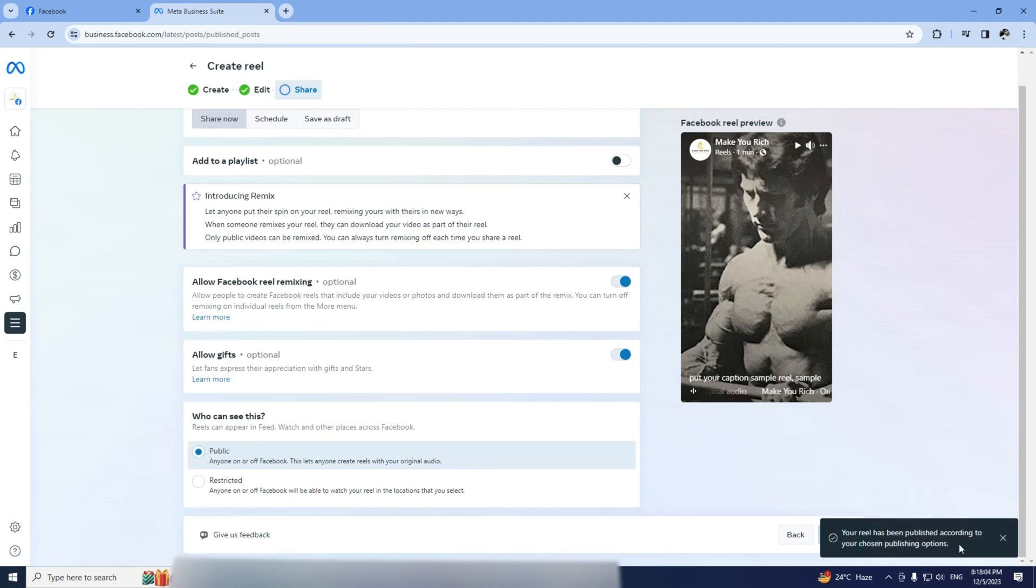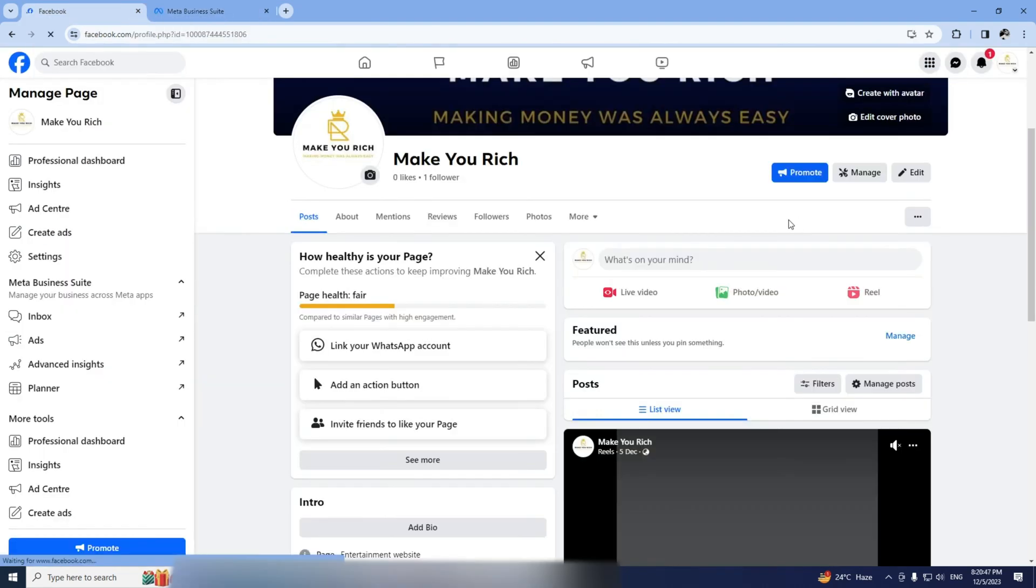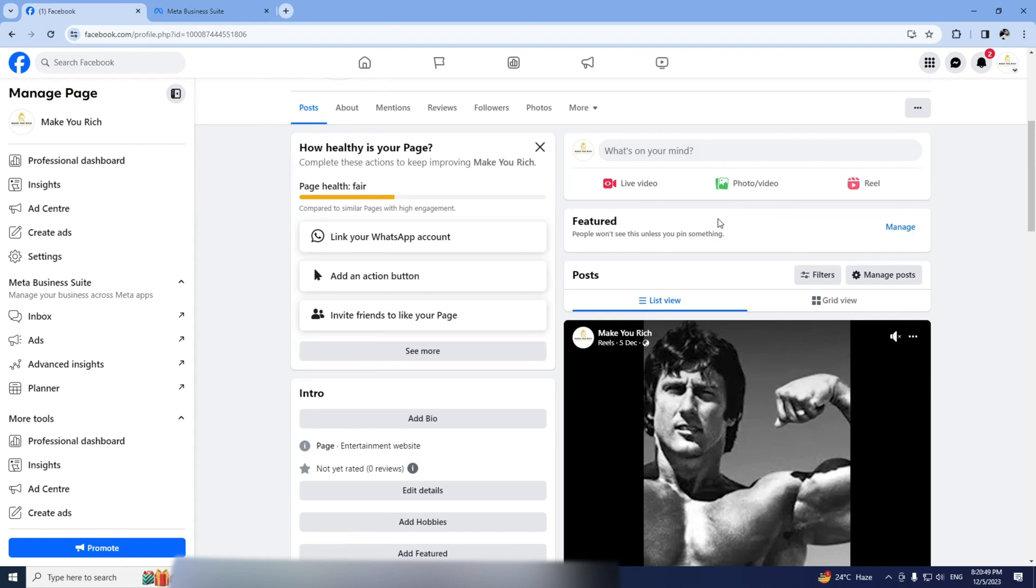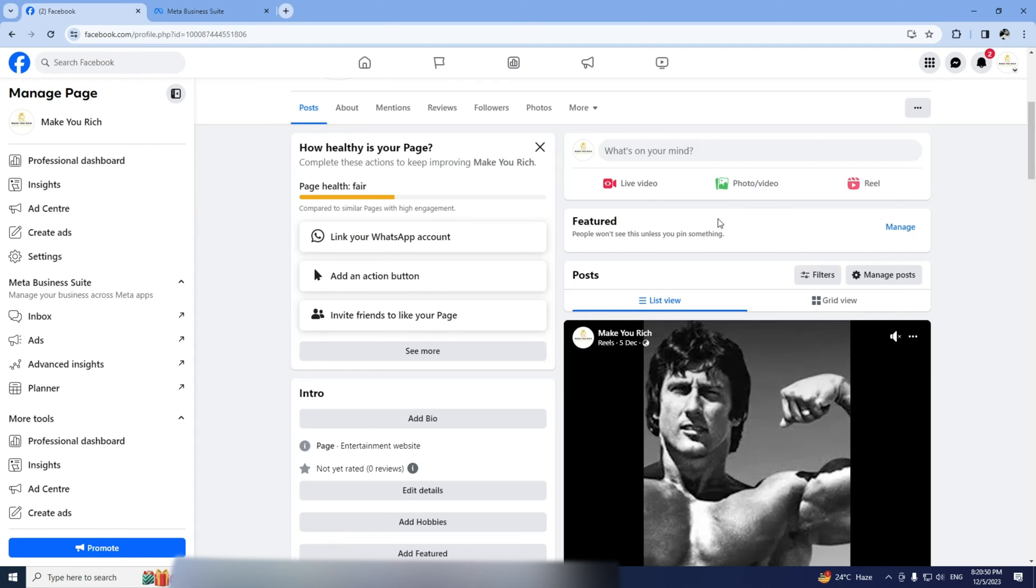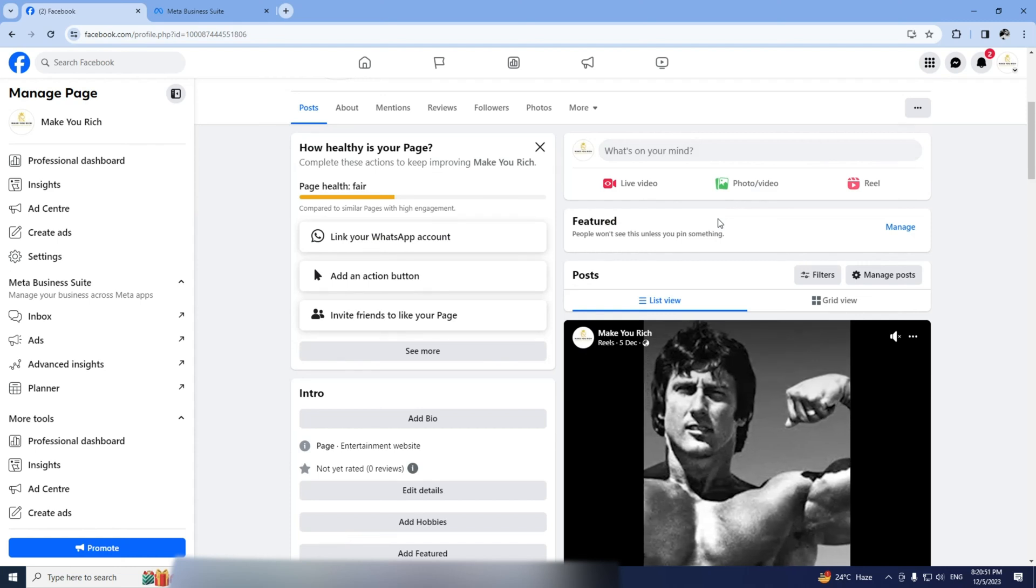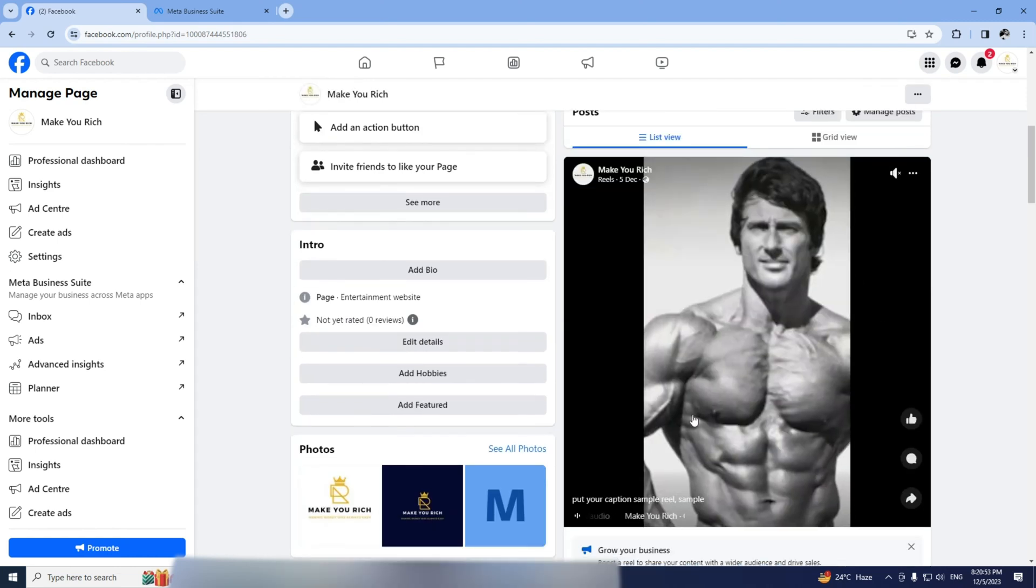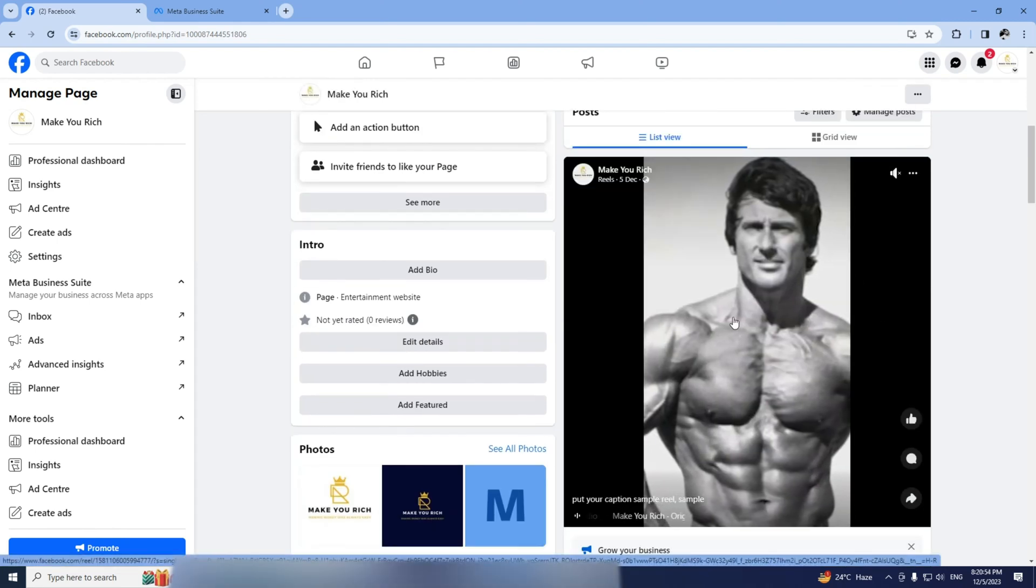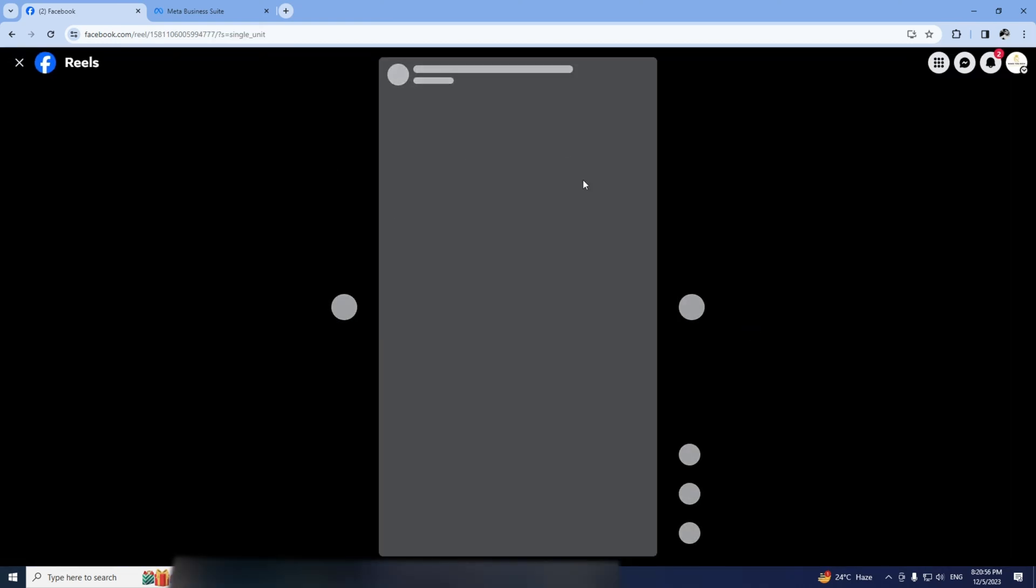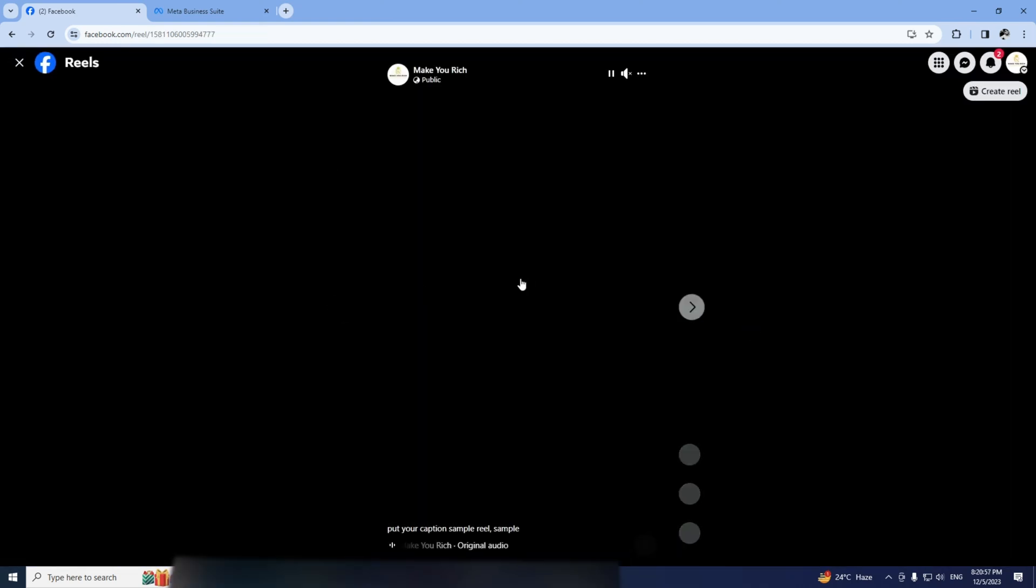You've successfully uploaded a Reel longer than one minute. Go back to your page, check out your Reels and there it is. Refresh the page and you'll see the extended Reel.